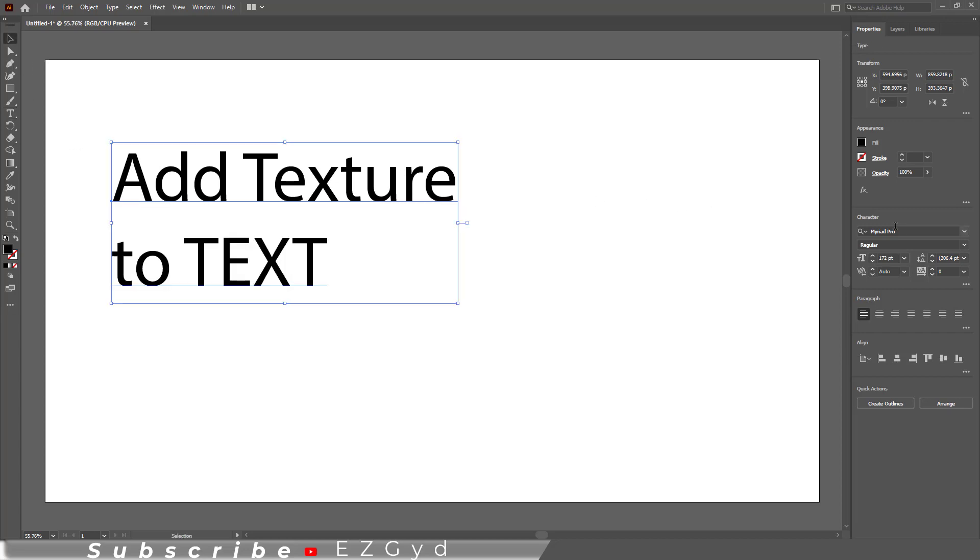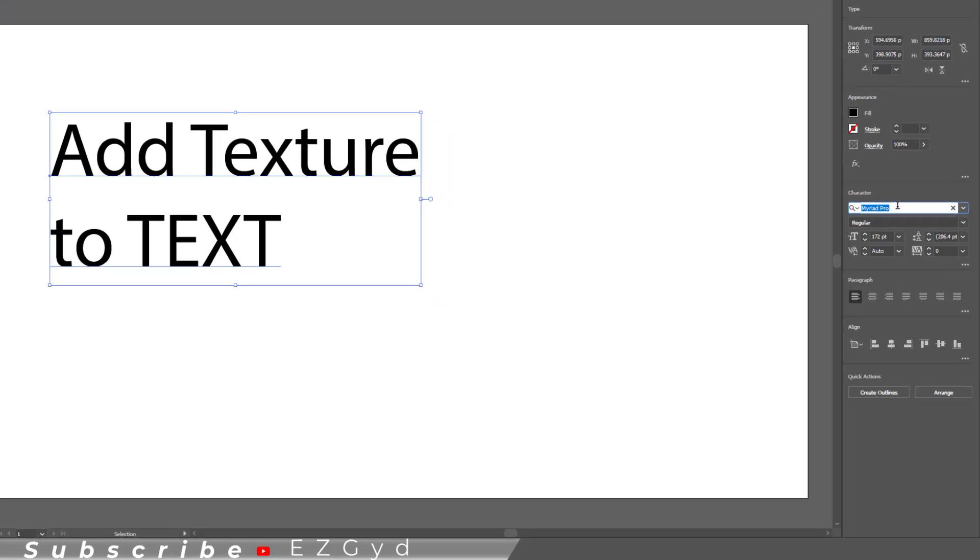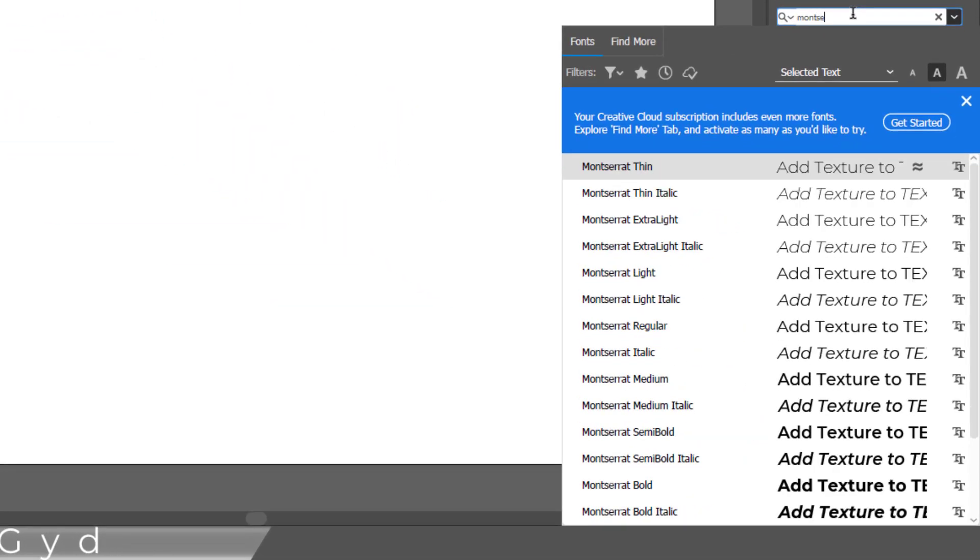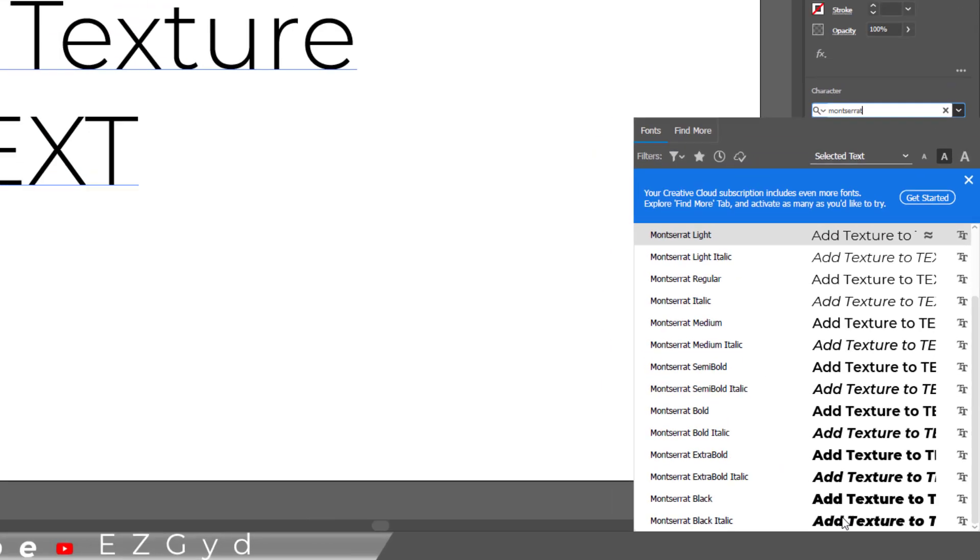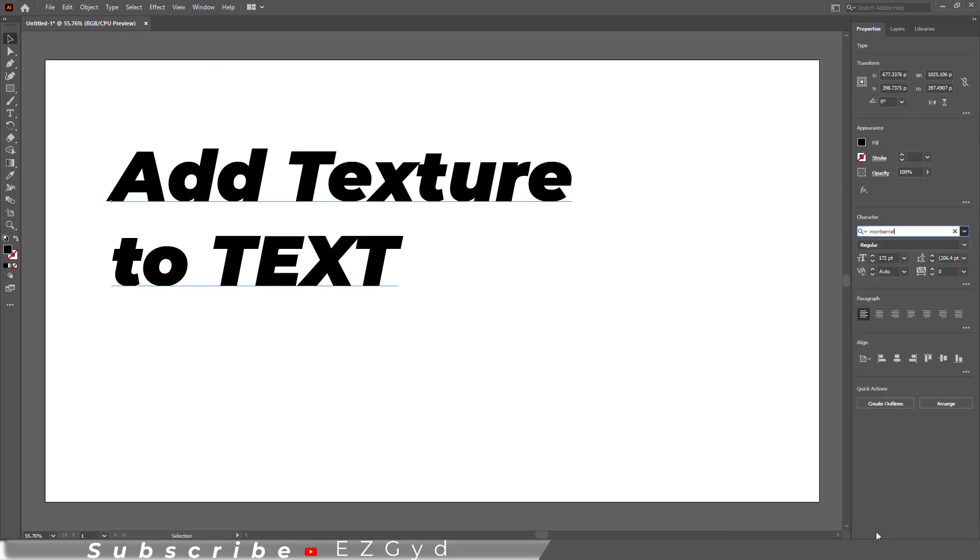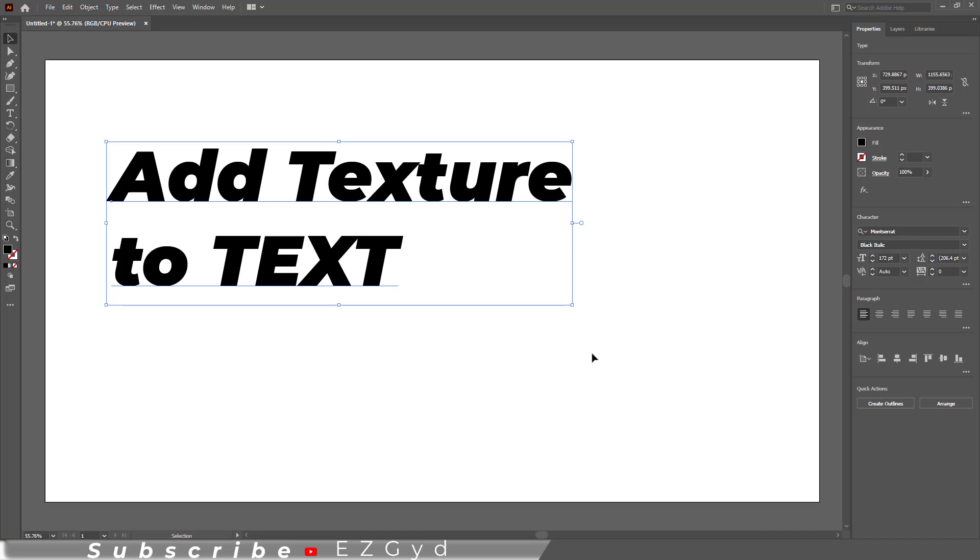Let me change the typeface here to Montserrat. I think this is looking perfect now. So I have my text ready. Let me align it in center of the artboard.